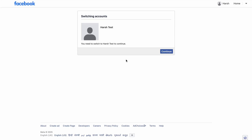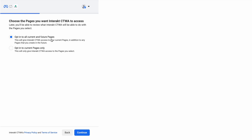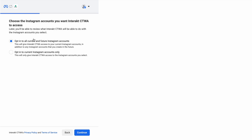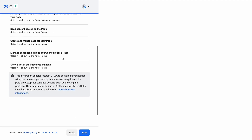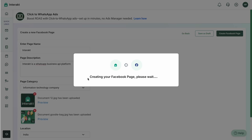Once you've filled out all of these details, simply click on Create Facebook Page, then click on Continue with Facebook Page Creation. It'll ask you to log in with the account already signed in. You'll repeat the same steps as before: give access to all current and future pages, all current and future businesses, and all current and future Instagram accounts.